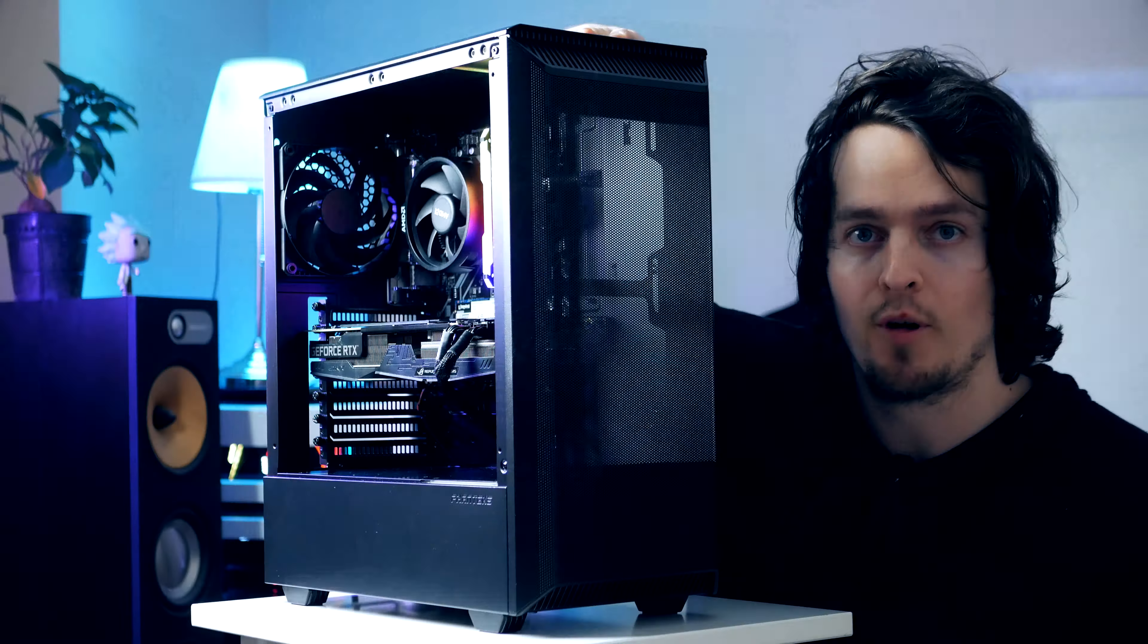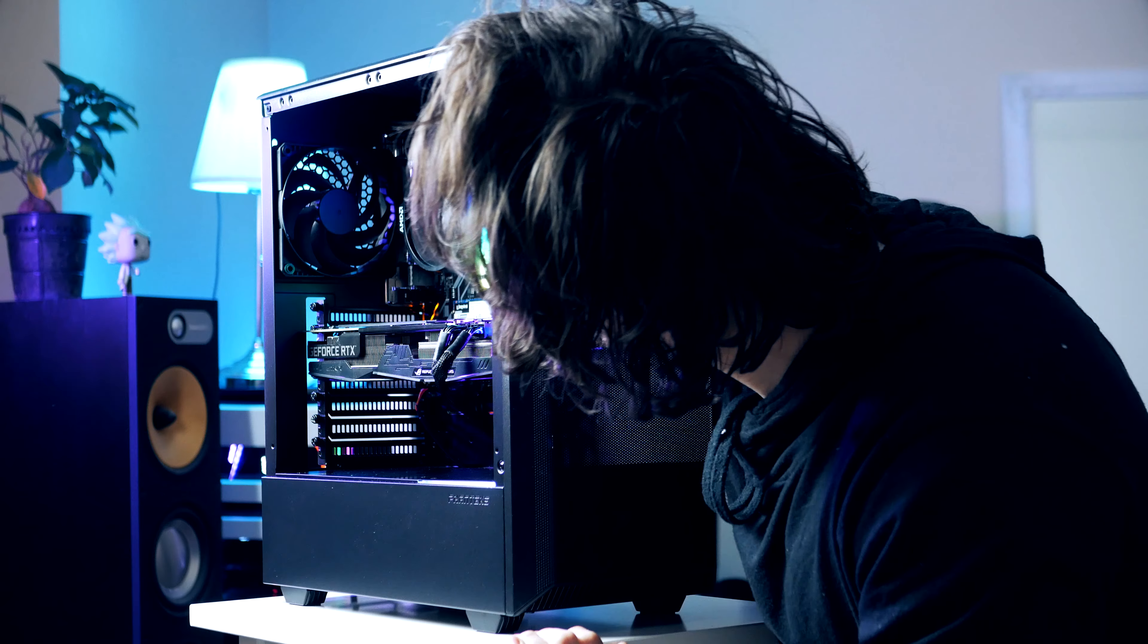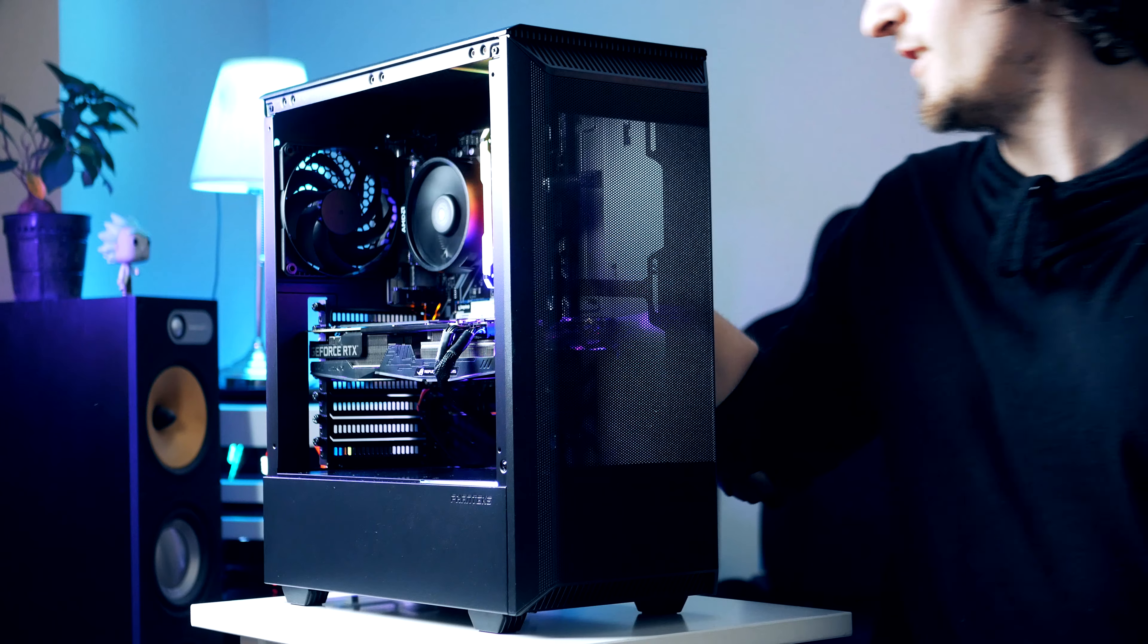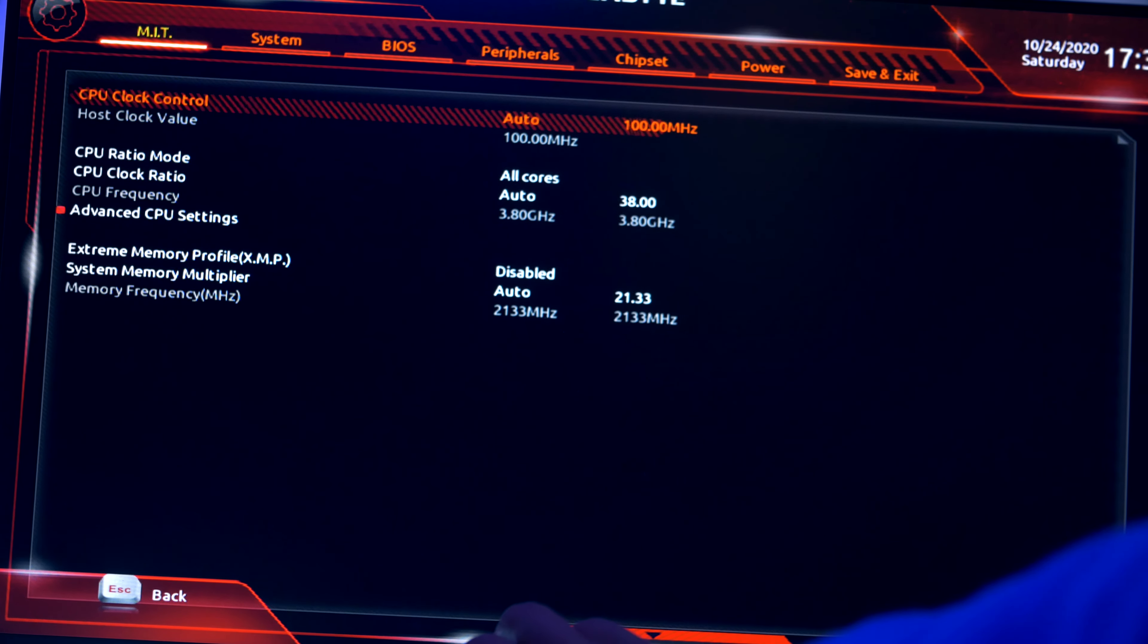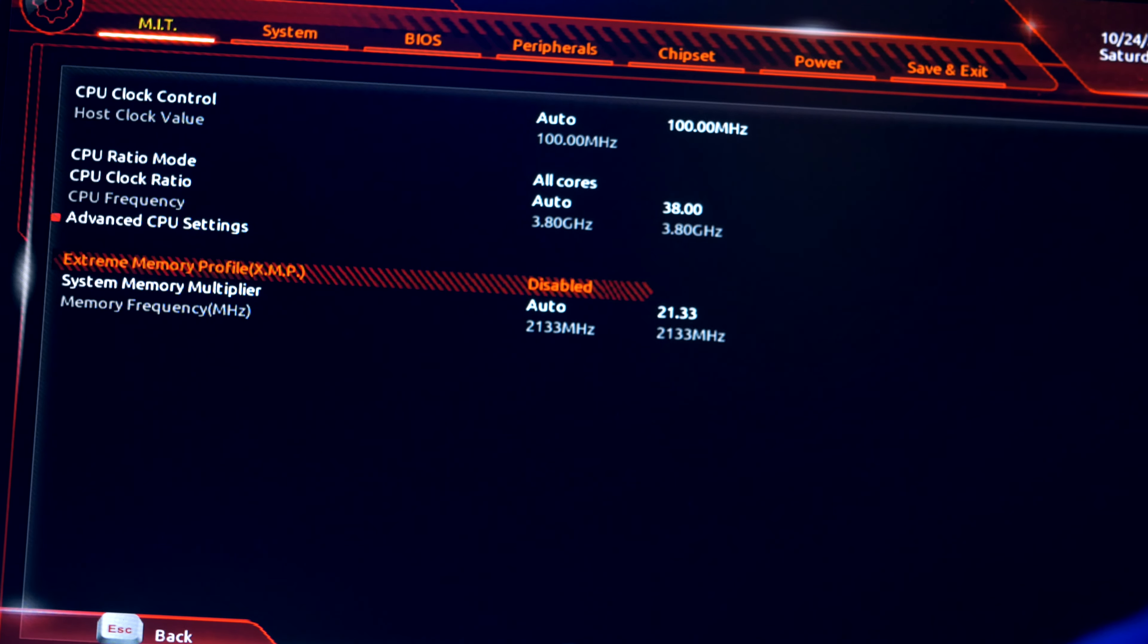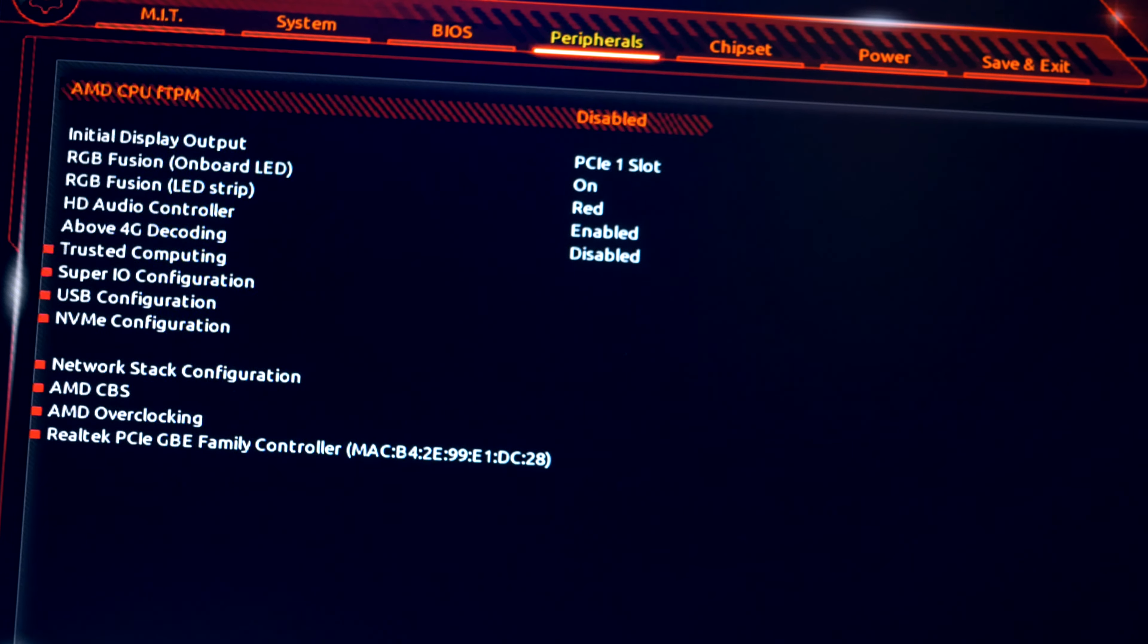If you did everything right your system should power on. So let's fire up some games and find out how it performs. Oh also guys I almost forgot, first time you're booting up the system make sure to double check that the RAM sticks are running in its XMP profile. We're doing this by tapping delete while we're seeing the Gigabyte logo. We then head over to the overclocking section, we select profile one and we are now good to go.